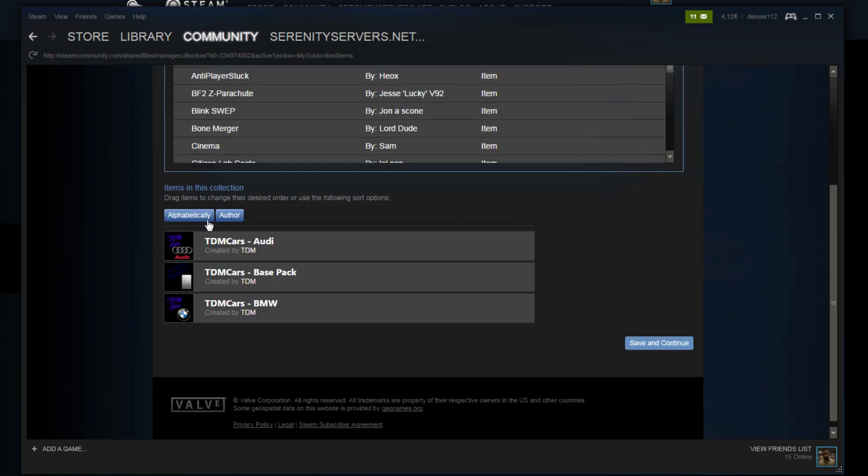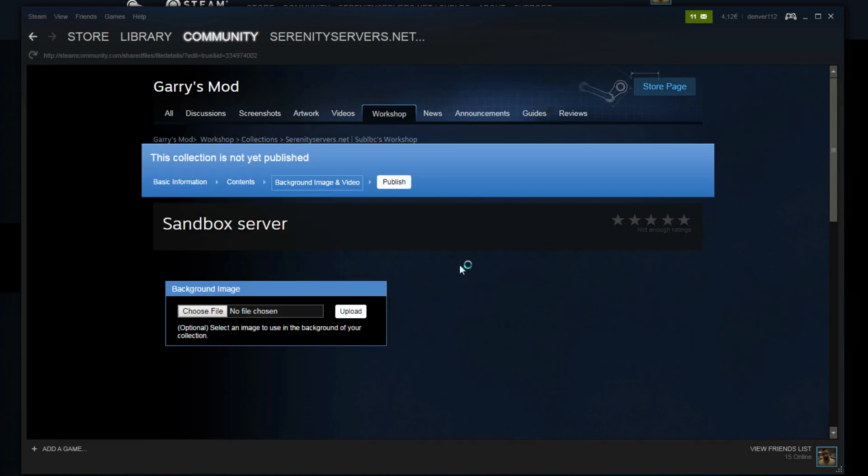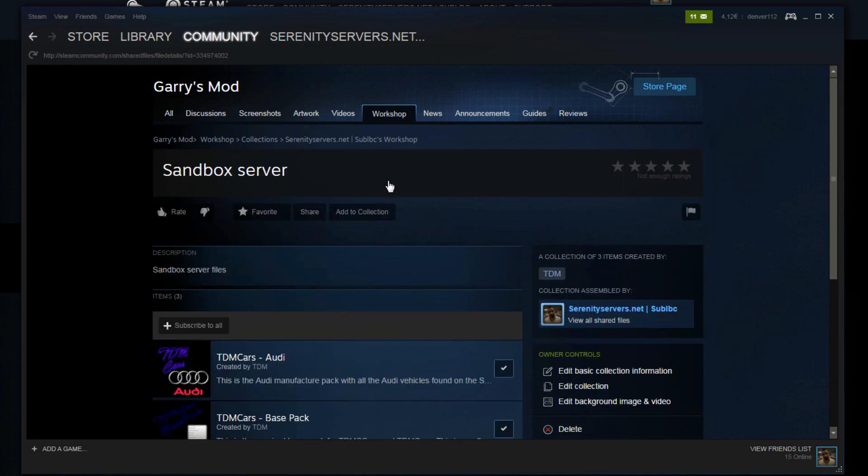Now we have these addons added. Of course if this was your server you would add more. Save and continue. And now it's the very important part. You need to click this publish button. Otherwise it will not work. Once that is finished.